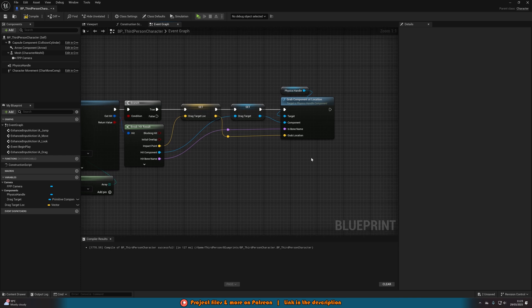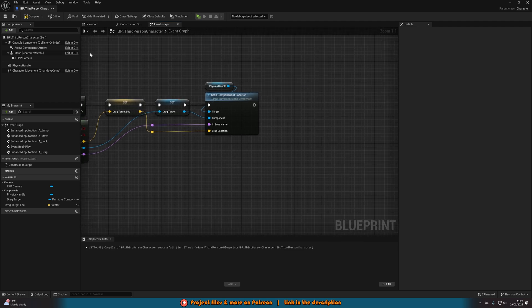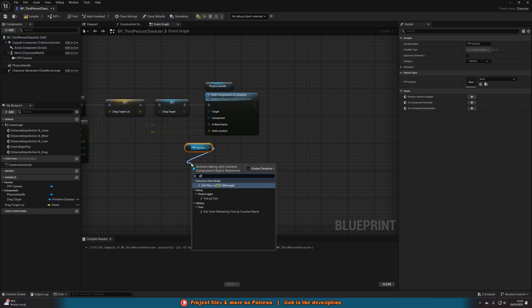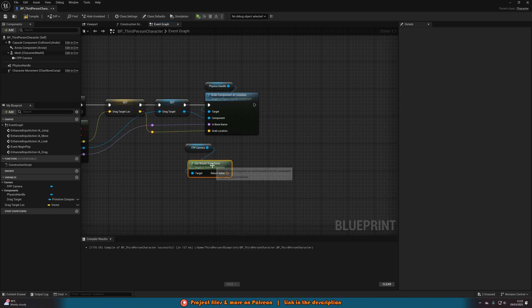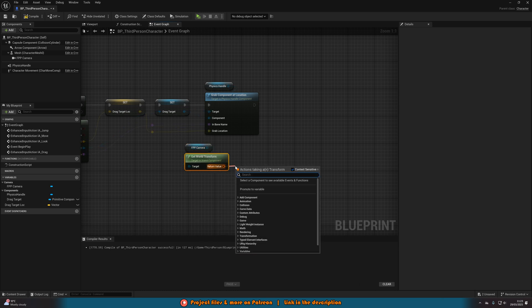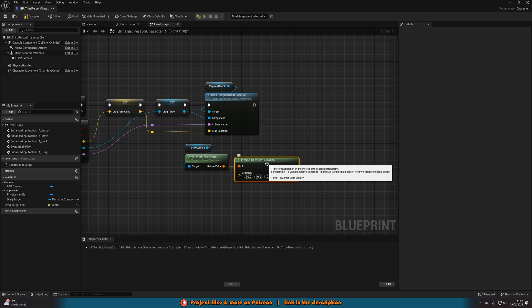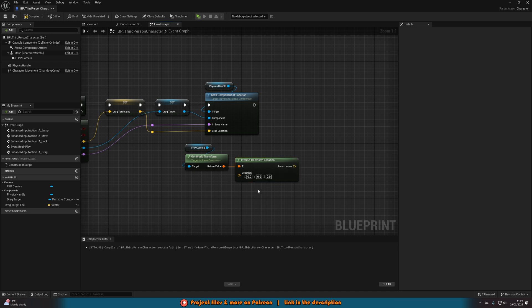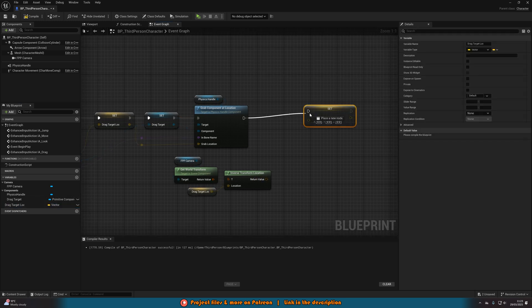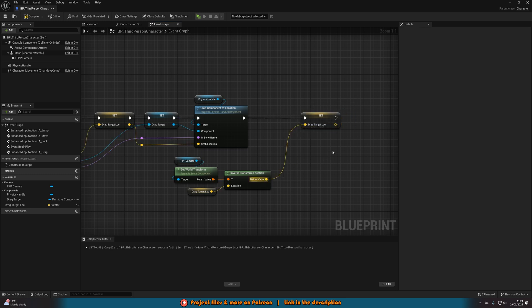By default this will glitch a bit because the world location needs to be relative to the player. Get a reference to the camera, get World Transform, then get Inverse Transform Location — this takes it from world space to local space and inverses it. The Location input is the Drag Target Location. Then set Drag Target Location again to this new value. After this we need to create the update loop, so compile and save.